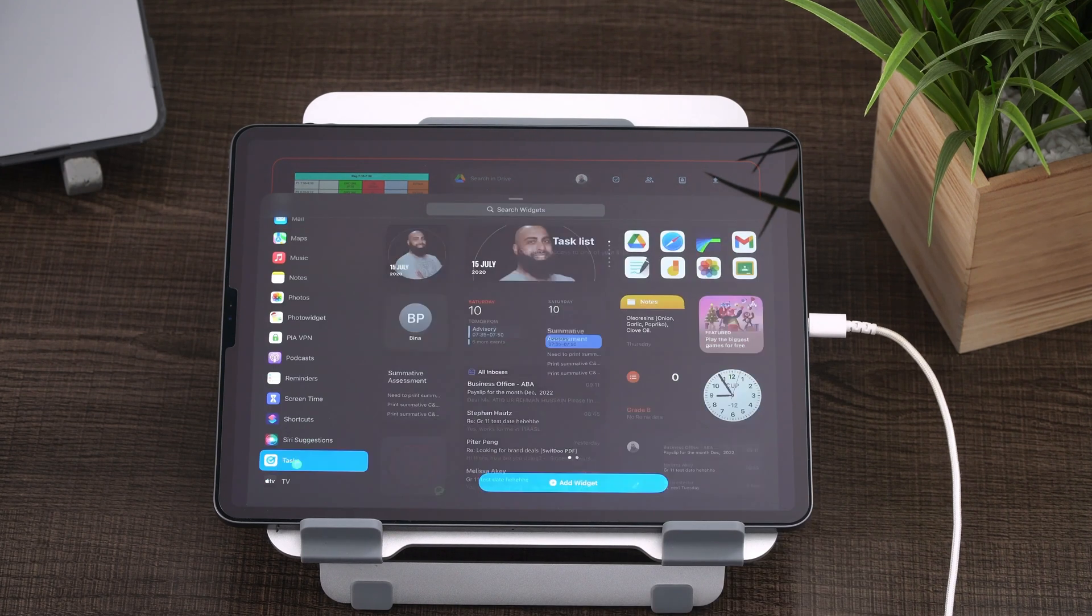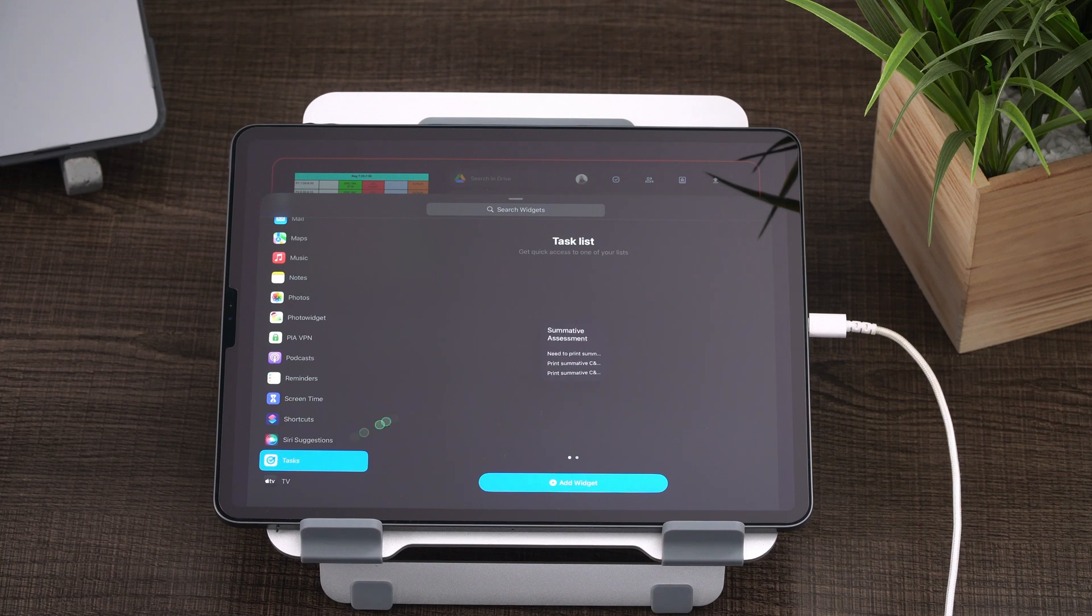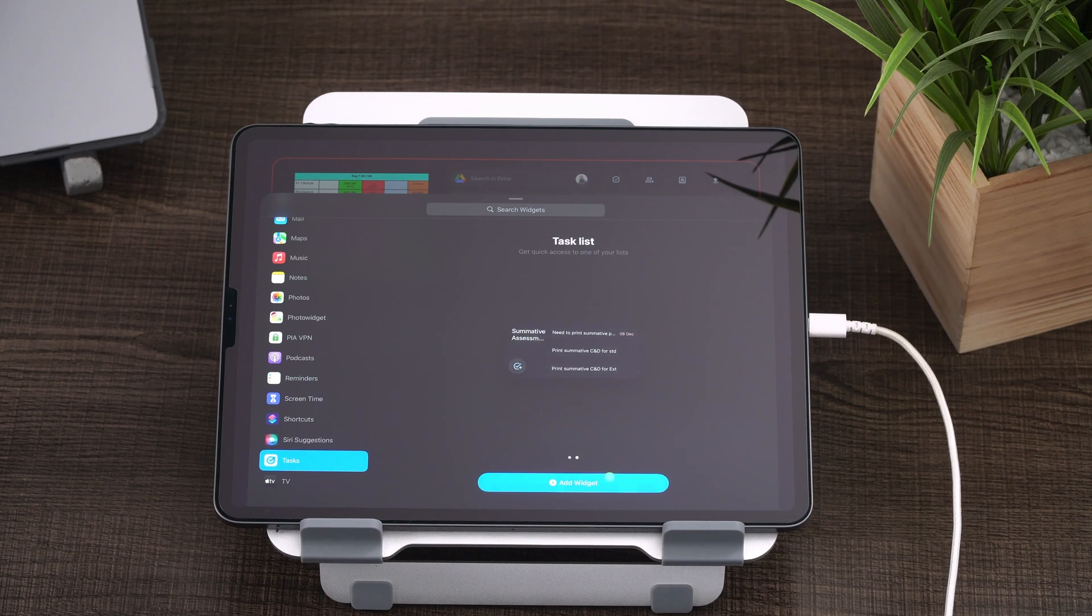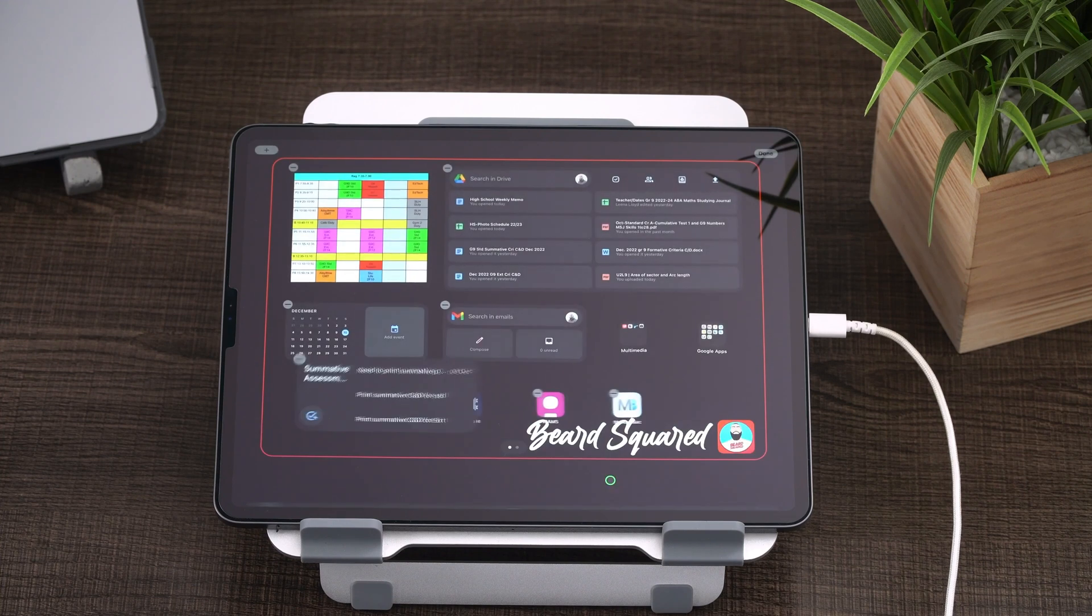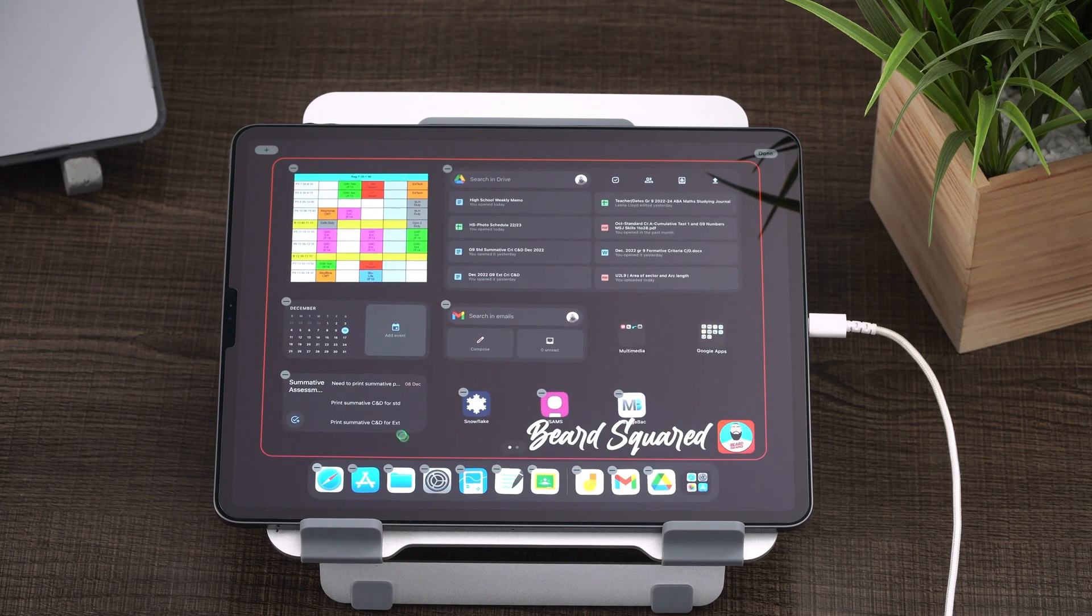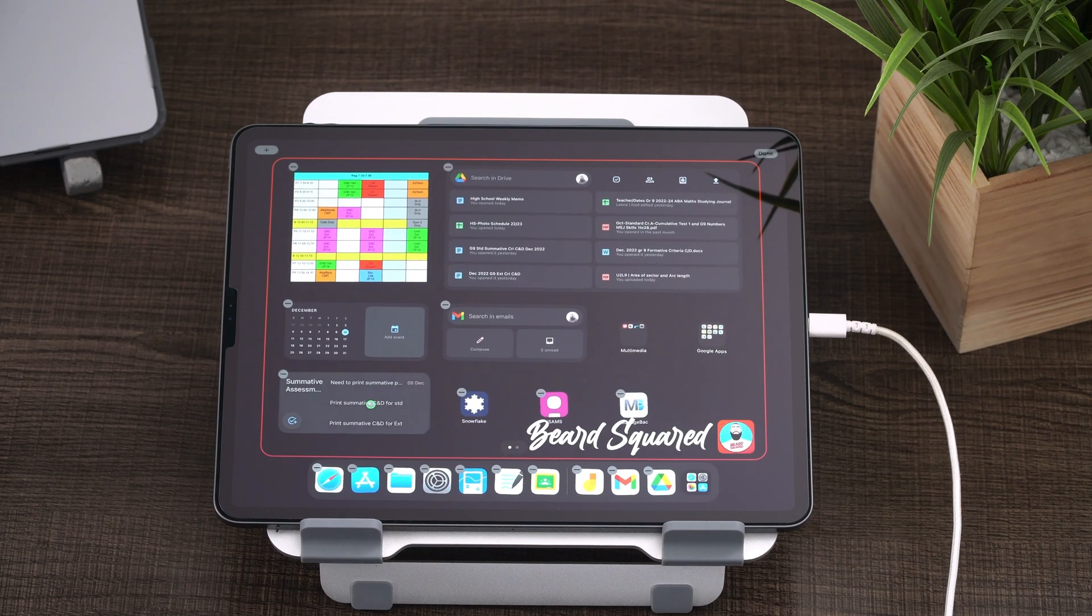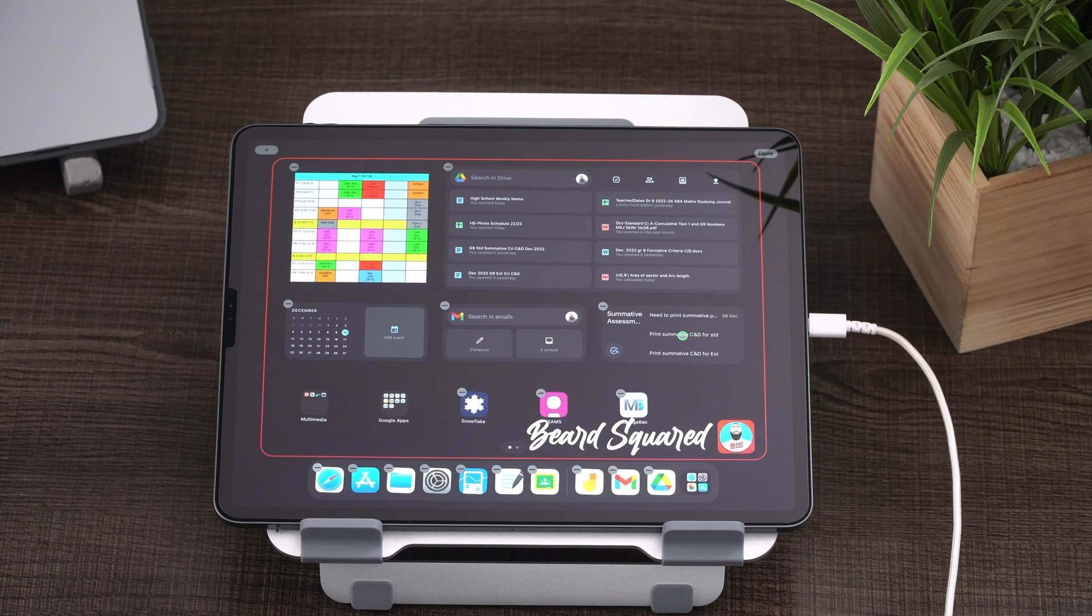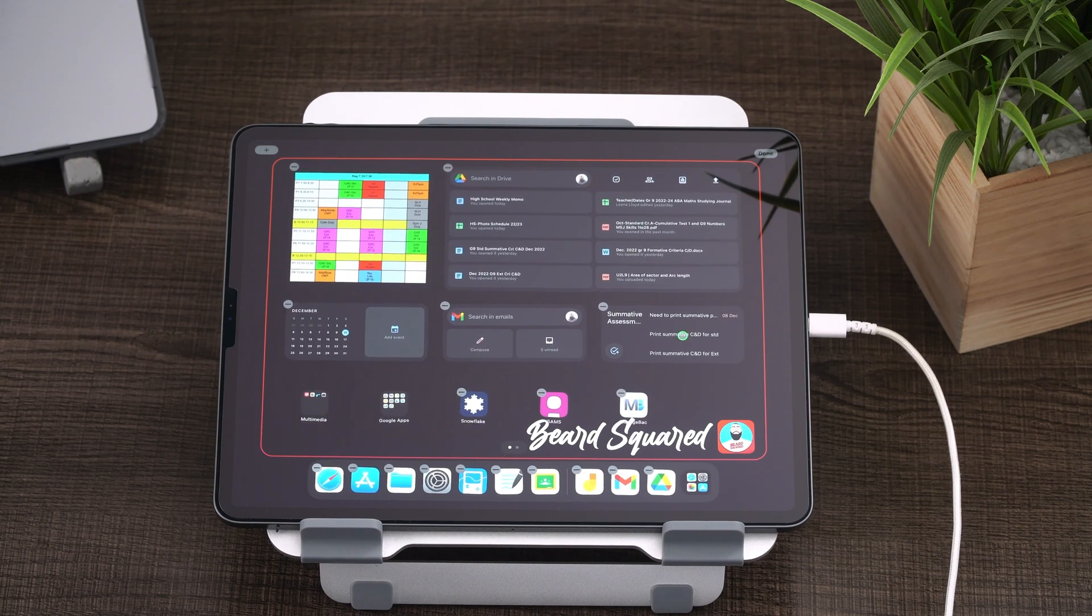I'm going to go ahead and grab the tasks widget here. Select what style of widget you want. I want this one here. It's a two by one. I'm going to add the widget. So I want to place the widget over here. I'm going to go ahead and place it there, place it wherever you like.